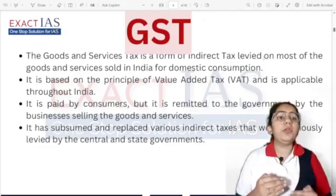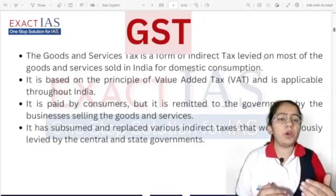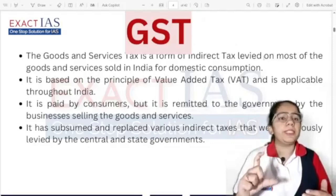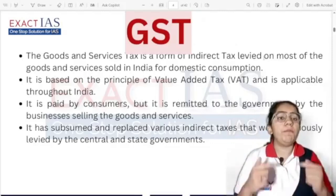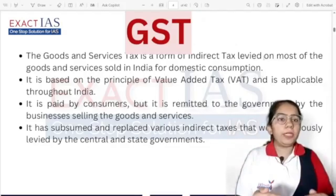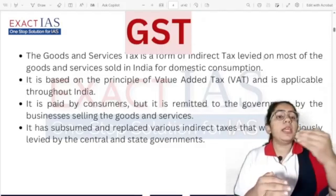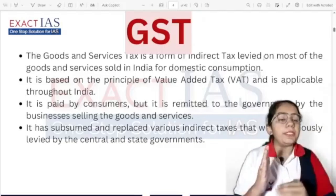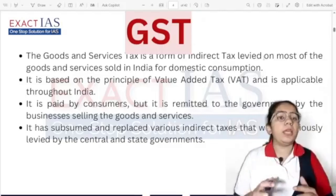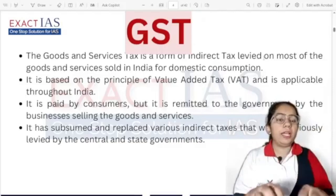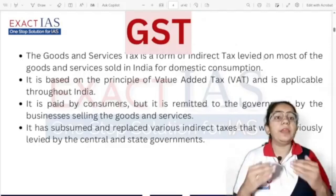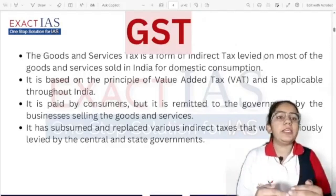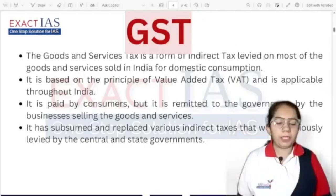GST is paid by consumers. For example, if I go to a shop and purchase a biscuit packet, the tax will be paid by the consumer. But it is the businessman — the one who sells goods — who files the GST. The consumer does not go to a GST office and pay the money directly.